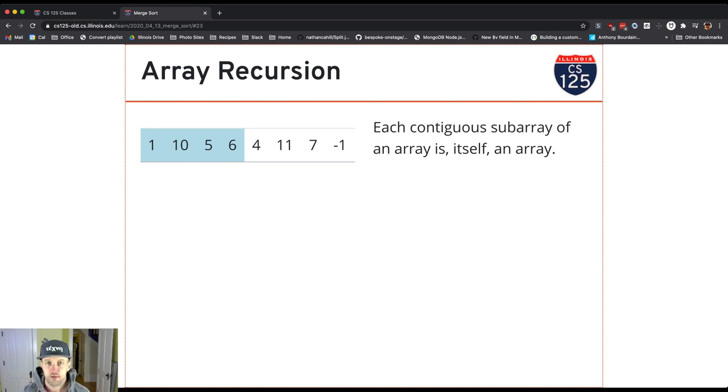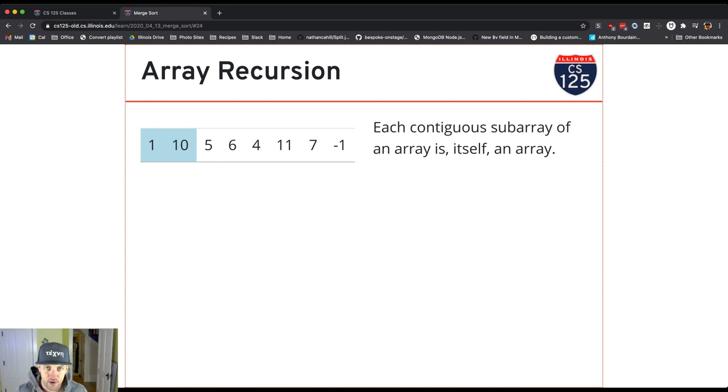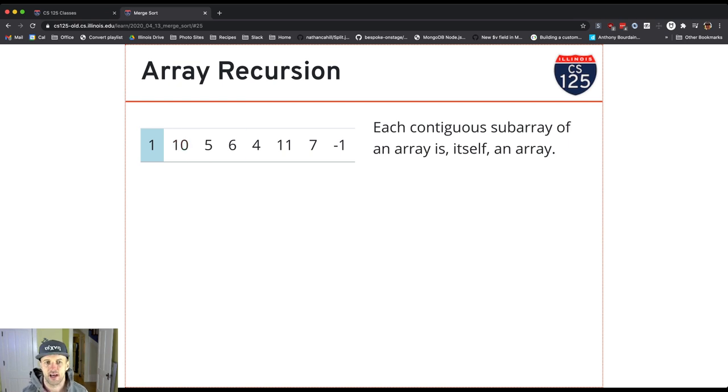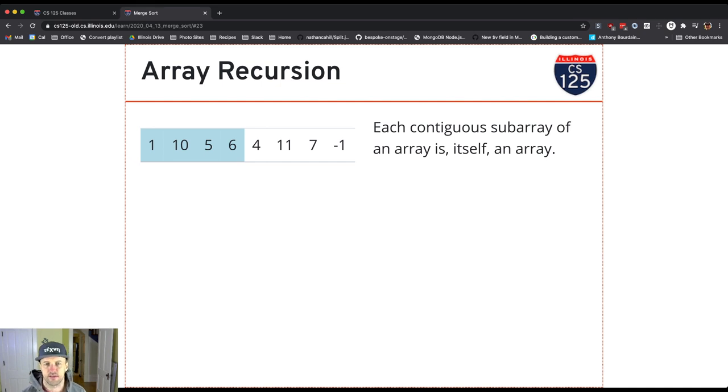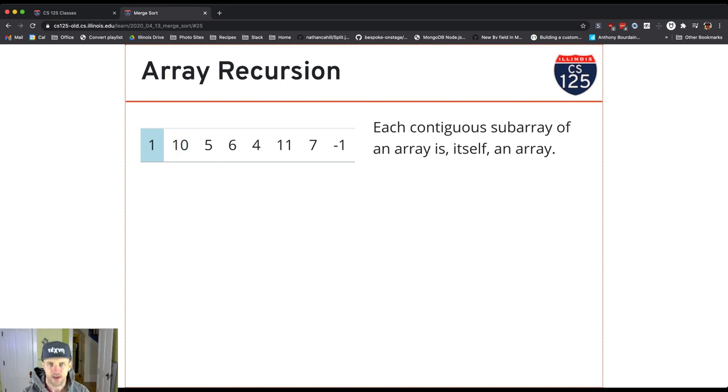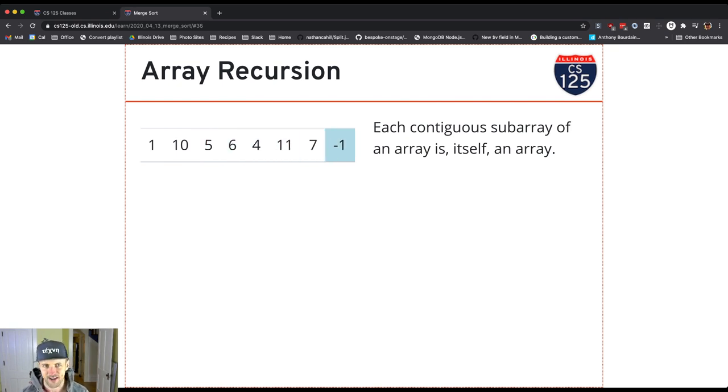And so what this allows us to do, just like we did with trees, is we can break an array into these smaller and smaller pieces where each one is itself also an array. So I can look at the left subarray of this larger array of size eight, which has size four. I can look at the left subarray of that array, which has size two. And I can look at the left subarray of that array, which has size one. And I can continue to do this in this dogmatic way using this diagram throughout the entire array.